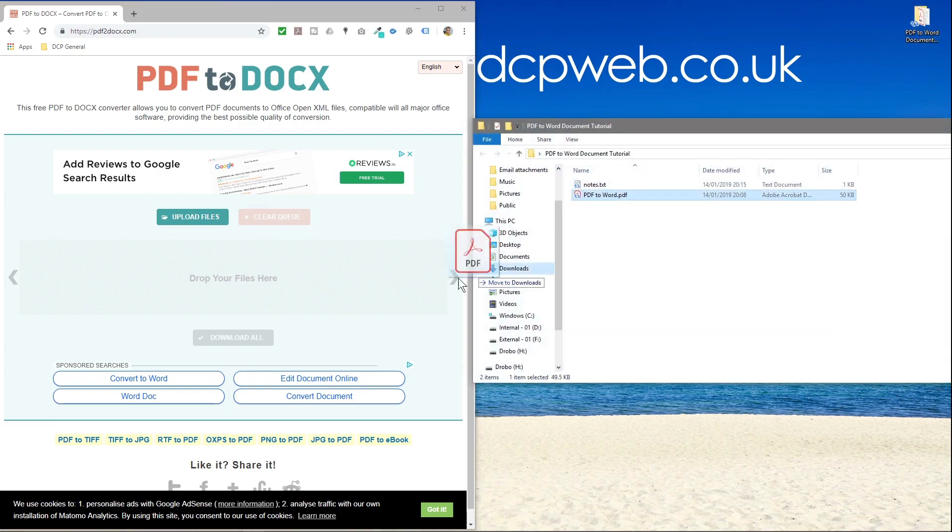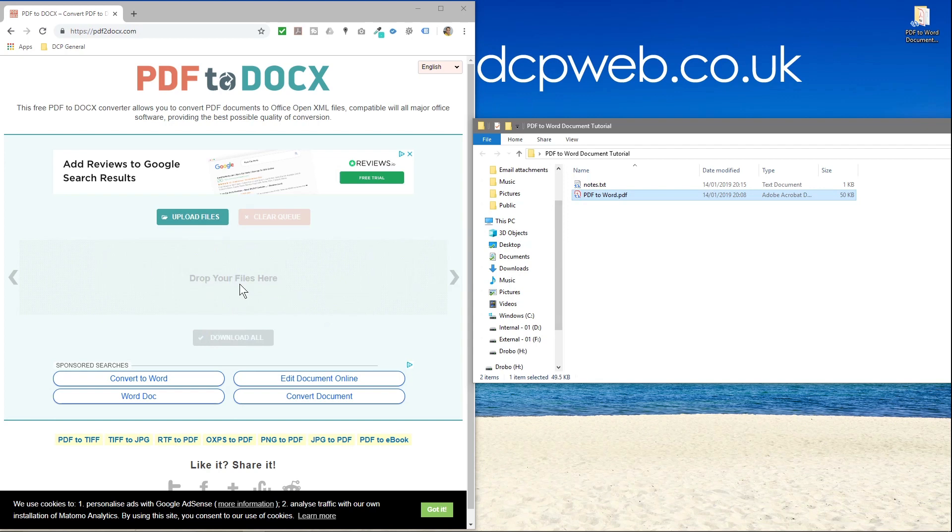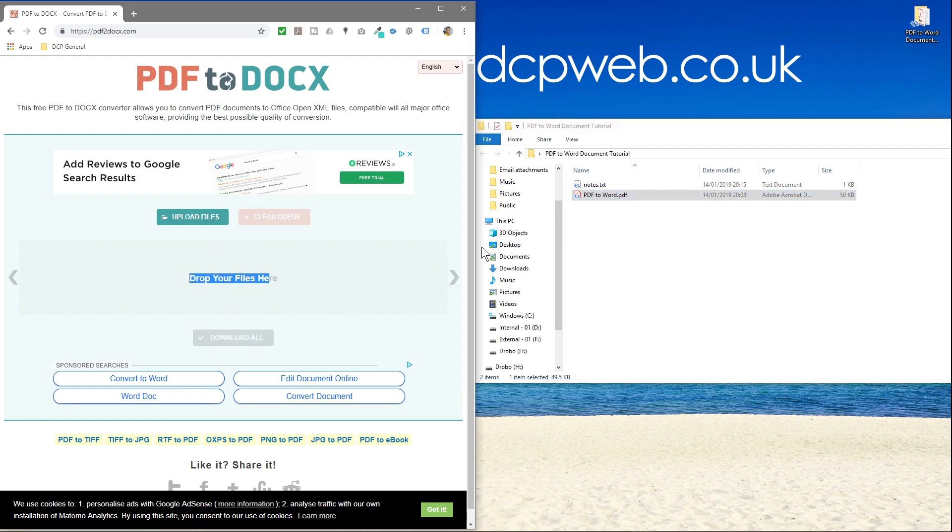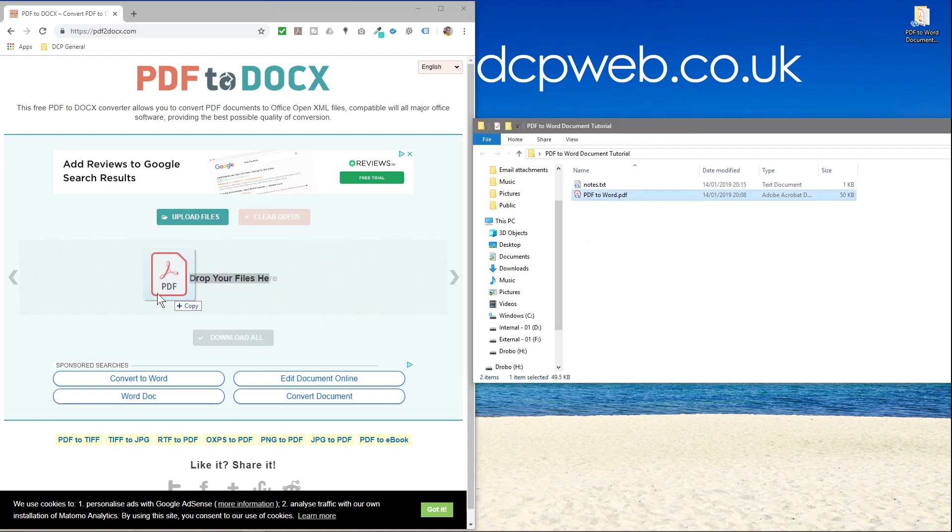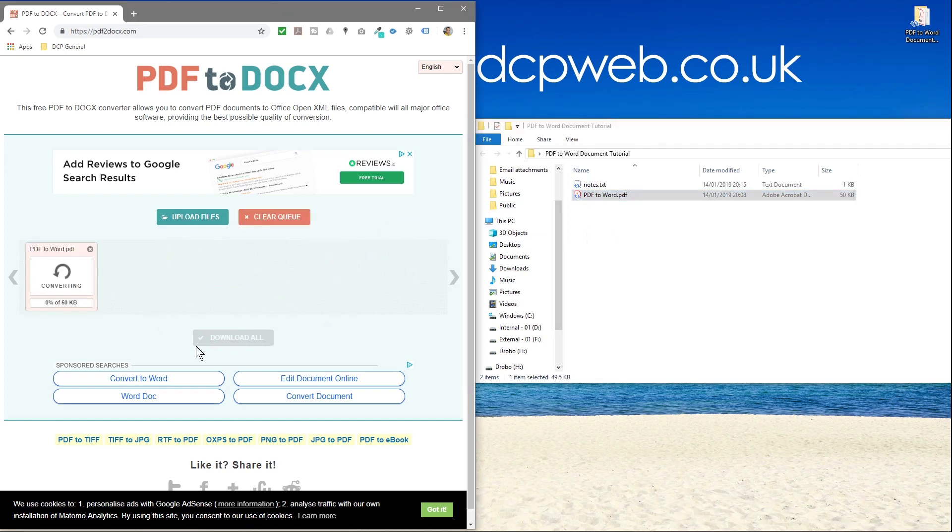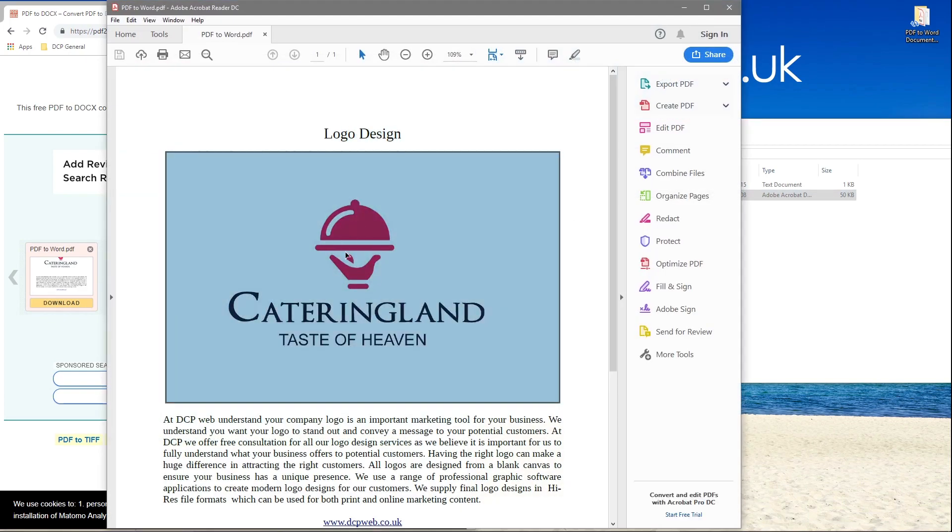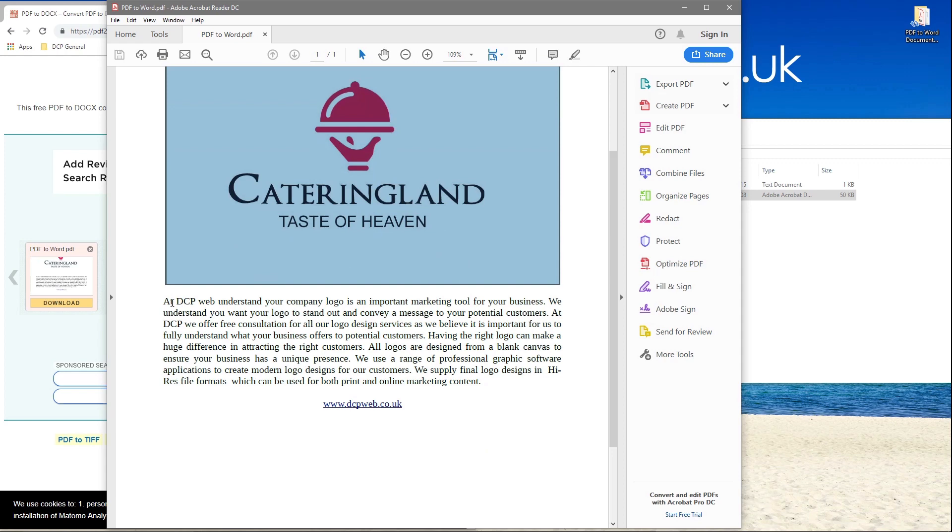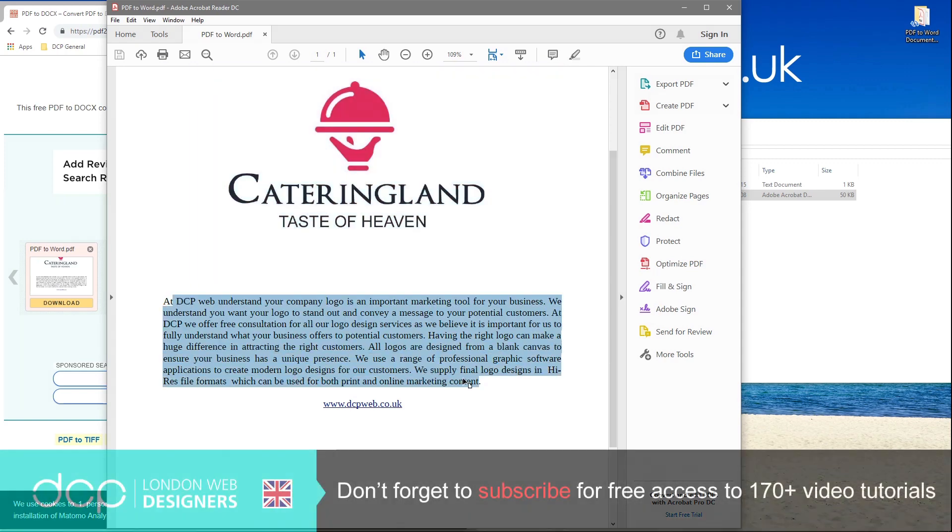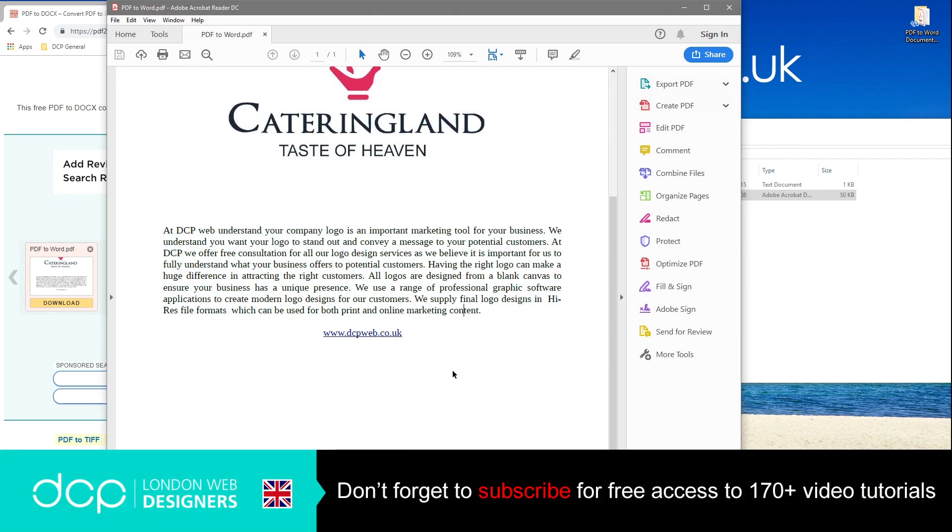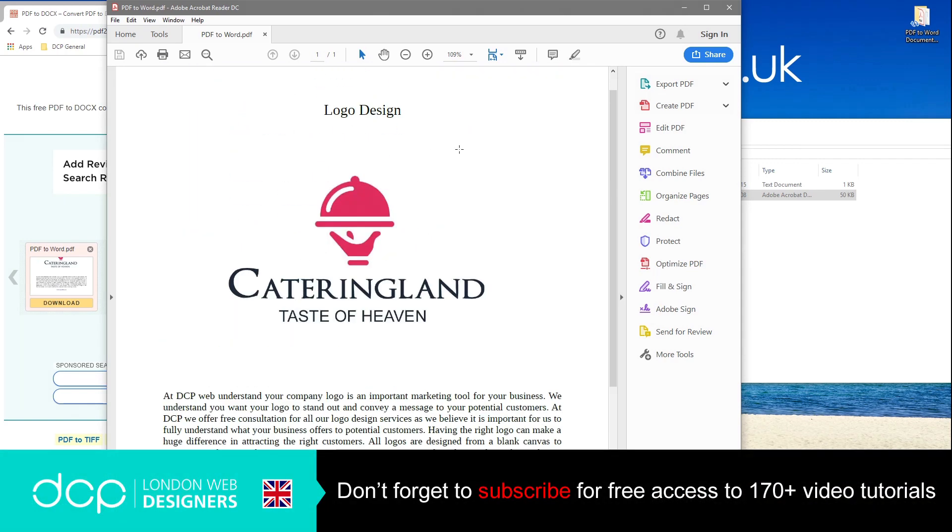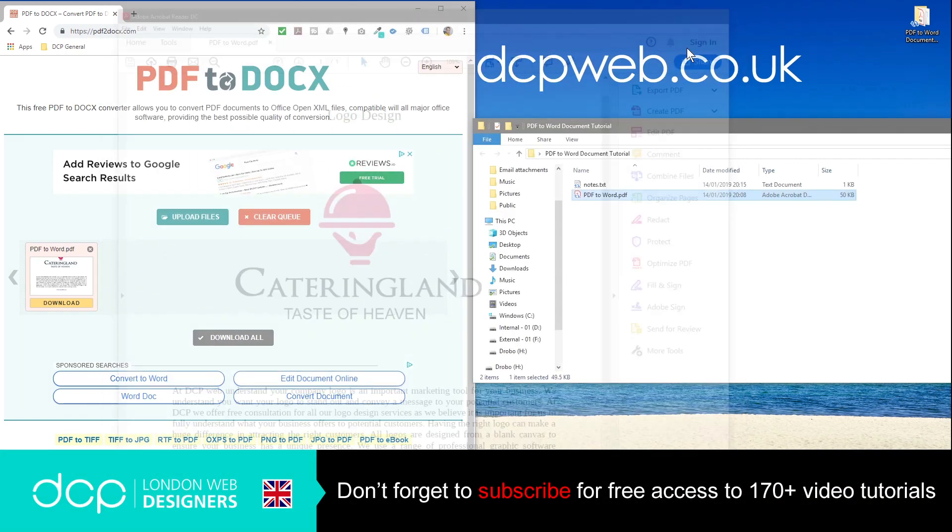So we drag the PDF into this area where it says drop your file here. And if we open up the PDF quickly, we can see it's just a logo title here, got a picture of a logo here and some text description from my website. I just made this PDF from content on my website.